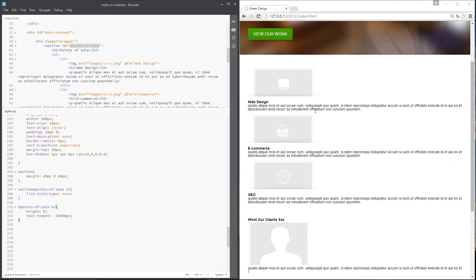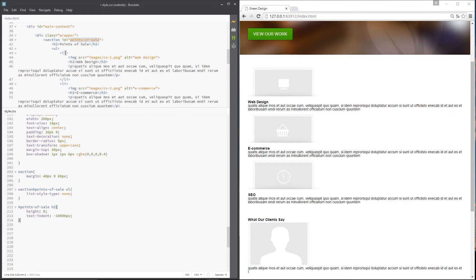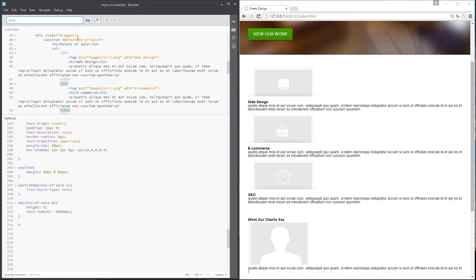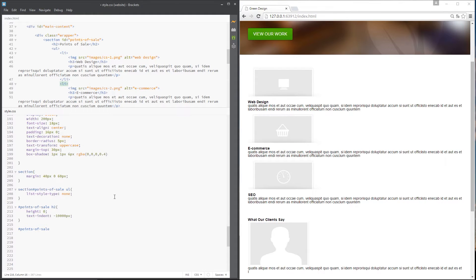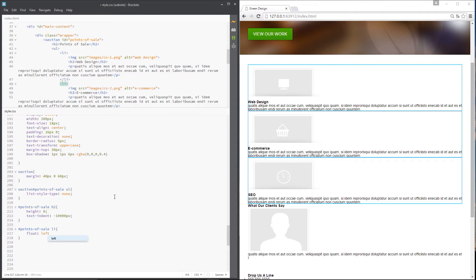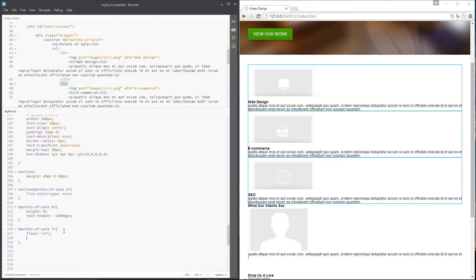The next thing I want to do is style these list items, because each of the three points of sale is within an li tag. I want those to flow left next to each other, each taking up about 33% of the width — like three equal columns. So I'll target 'points-of-sale li', float each one to the left, and give them a width of 32%. Currently they're 100% width, so they won't stack left to right yet.